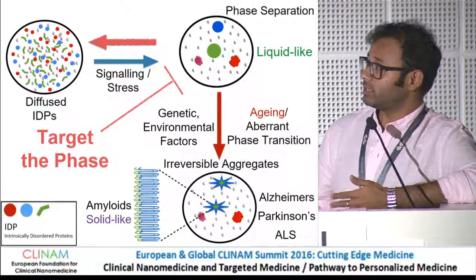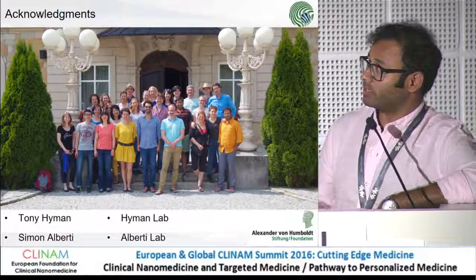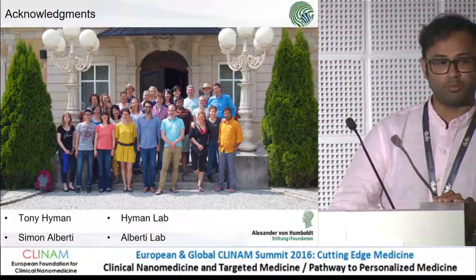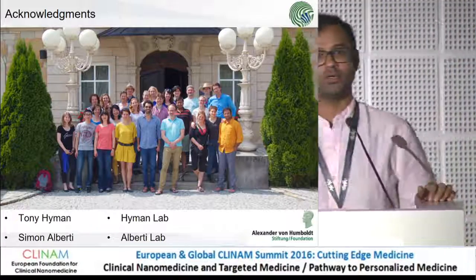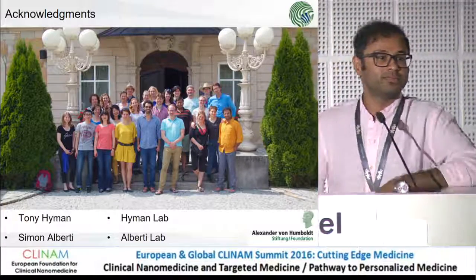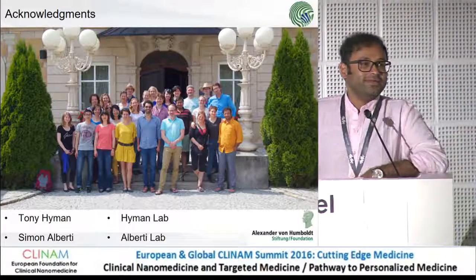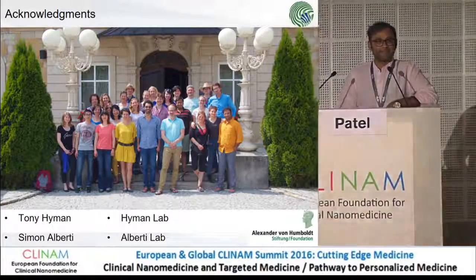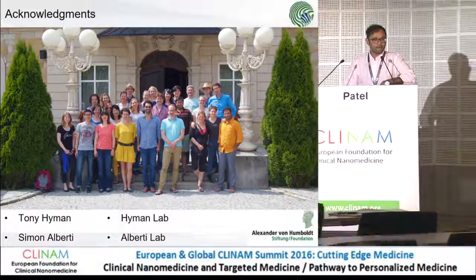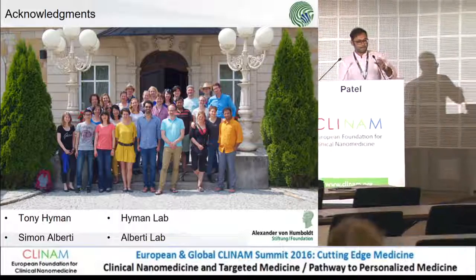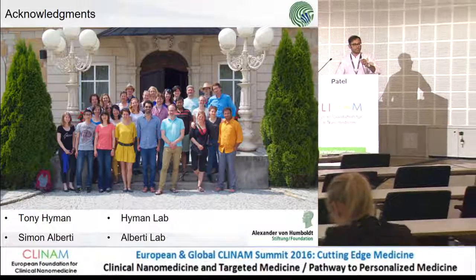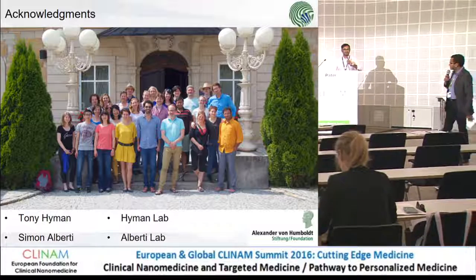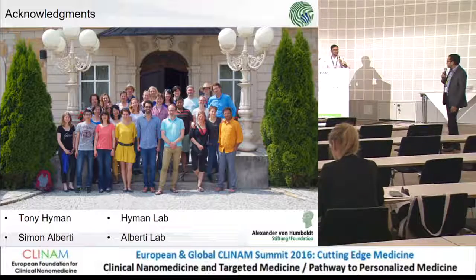With that, I would like to finish my talk by thanking my lab and my boss. Thank you all for listening. Thank you very much for this very interesting talk — you have really simplified your data to bring it to this audience.